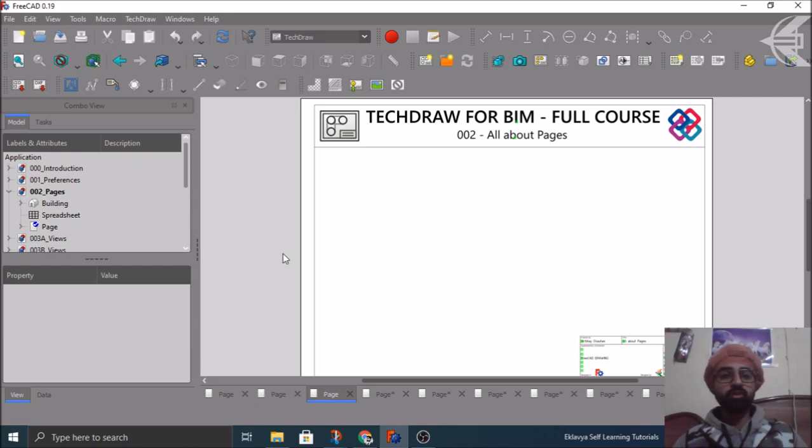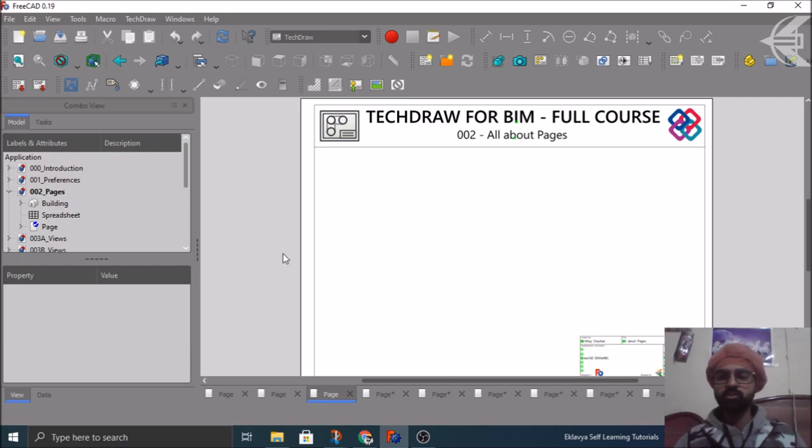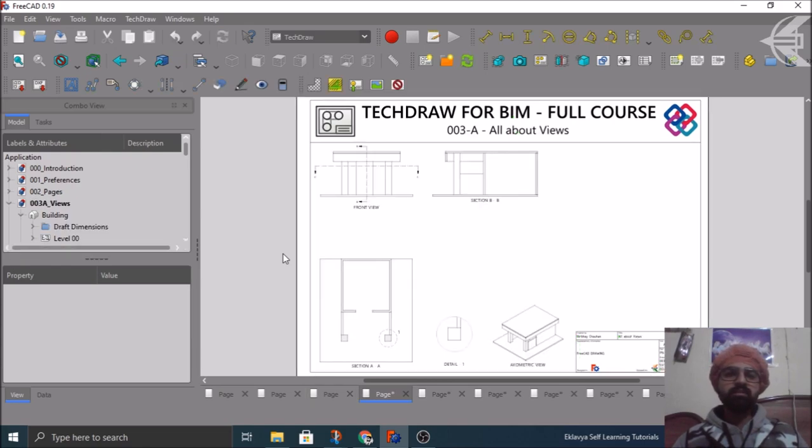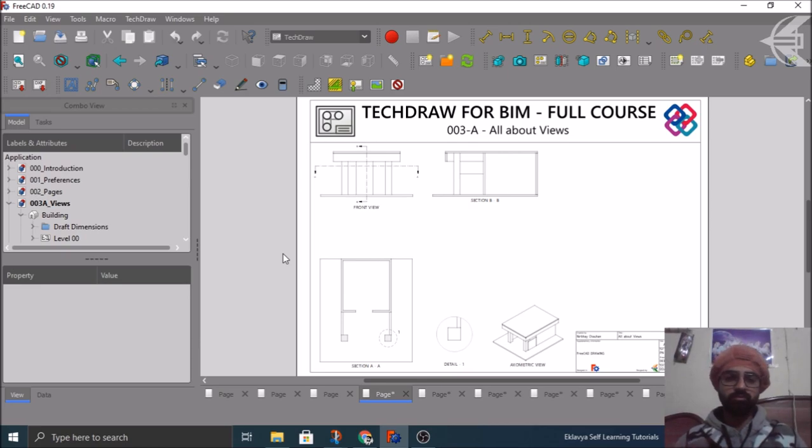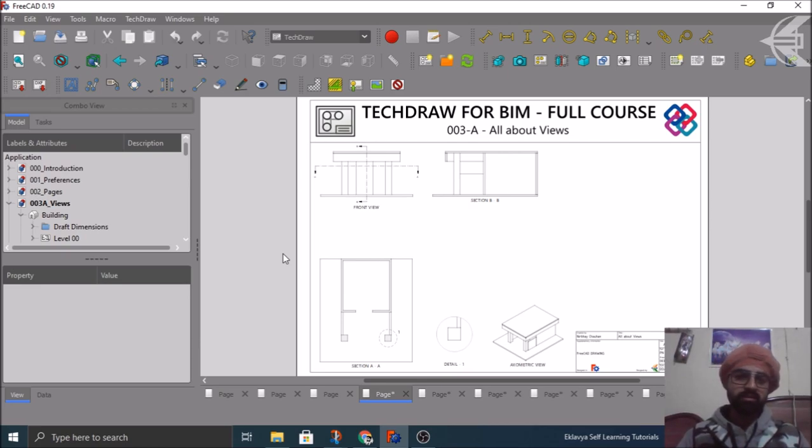So giving your own personalized touch to your drawing sheet, so that you can use it further for your own company or your own practice, whatever sake you are using it for.